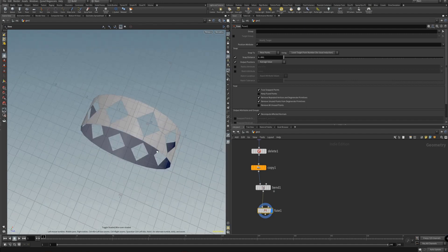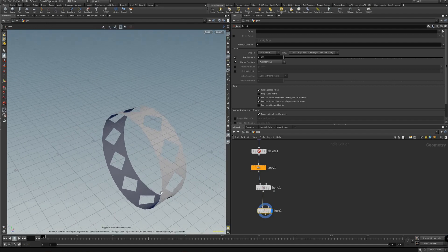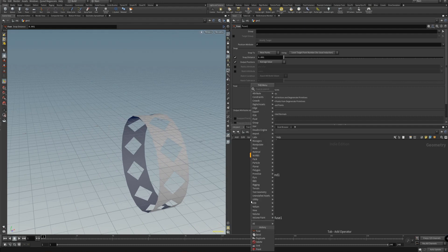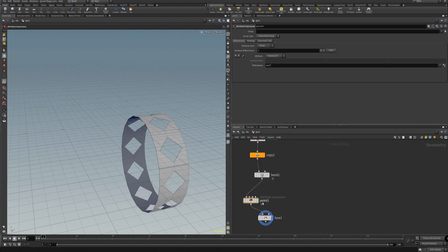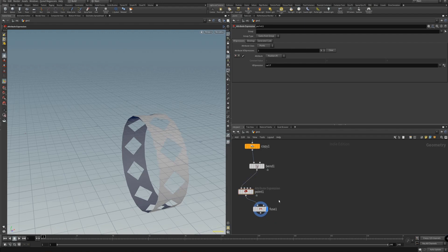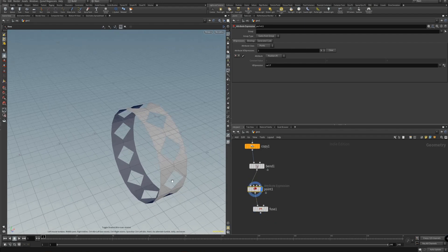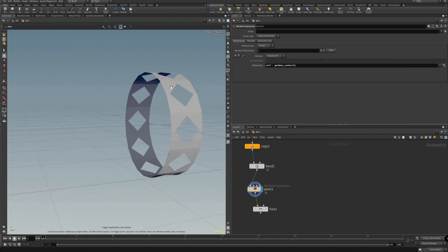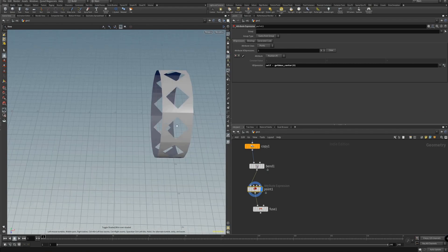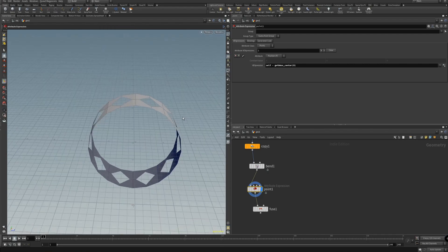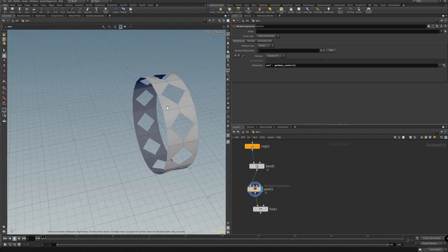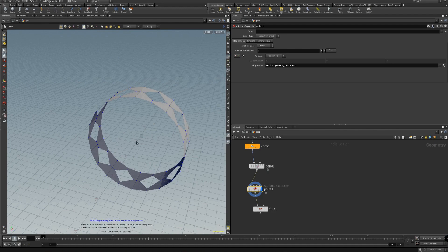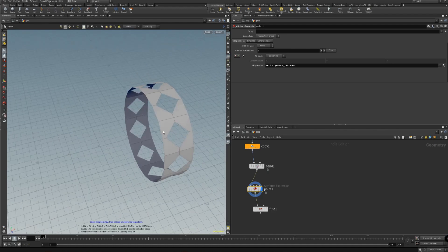But before that we should center it. With that we can use a point wrangle — attribute expression, I always get them confused. And with that we just want point with position. Let's just choose their presets and use subtract center of first input. That is going to automatically put the bounding box of this so we can change our new geometry at the center at 0, 0, 0, which is exactly what we need.